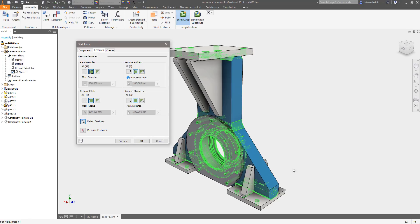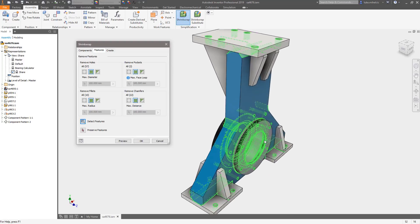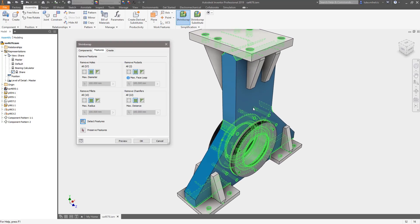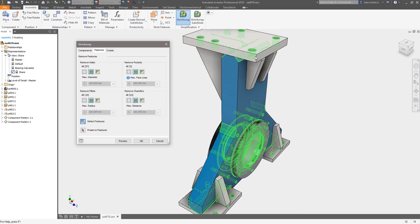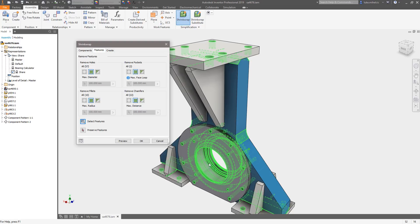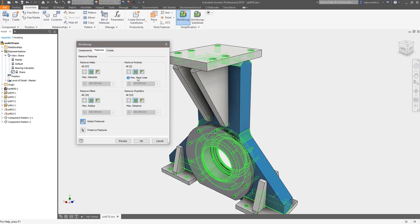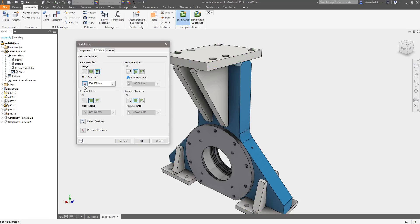If I do a quick detect features here you'll see it's going to get rid of all of that information in the model, but I really want those mounting holes and I want to make sure that that pass-through hole is there as well. So what I'm going to do is I'm going to select holes by size, so anything smaller than that hole right there which is 13.5 millimeters.